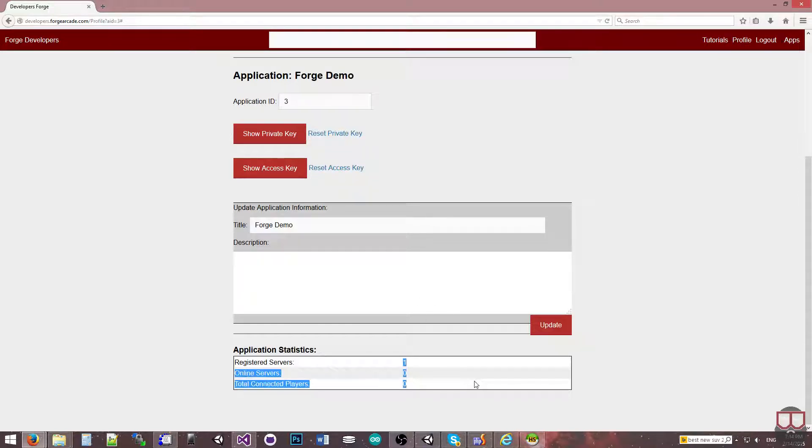There will be a lot more statistics down here — graphs and all kinds of cool stuff — but right now, here are some numbers.